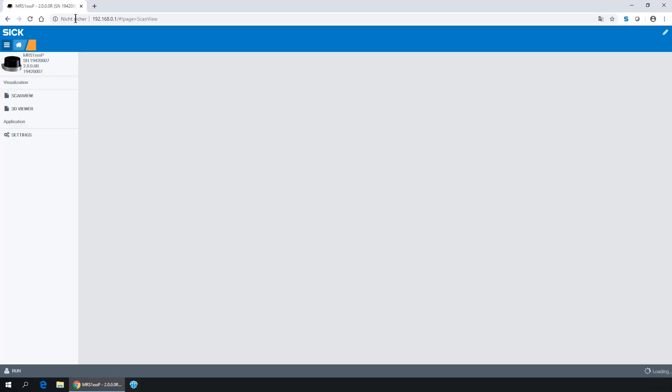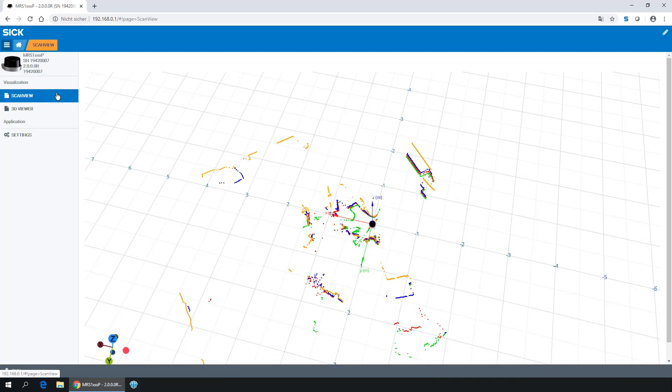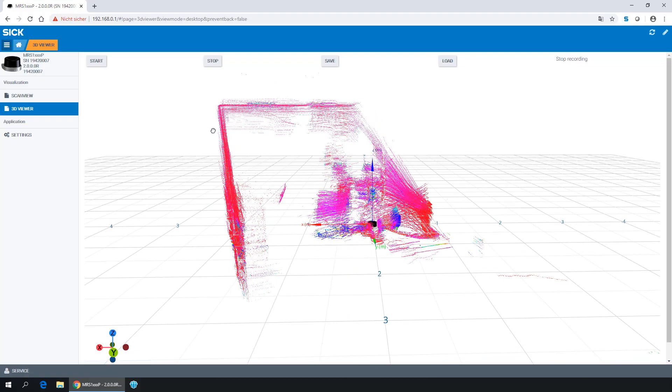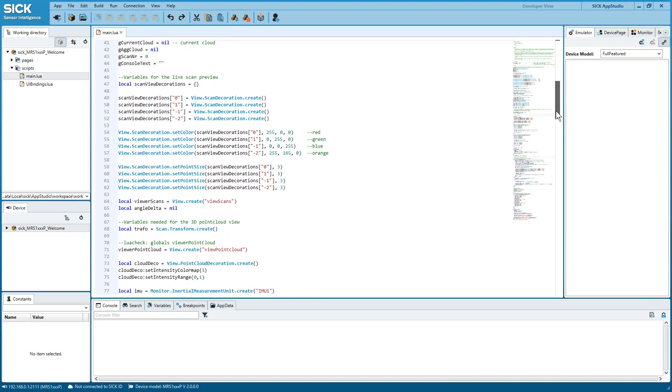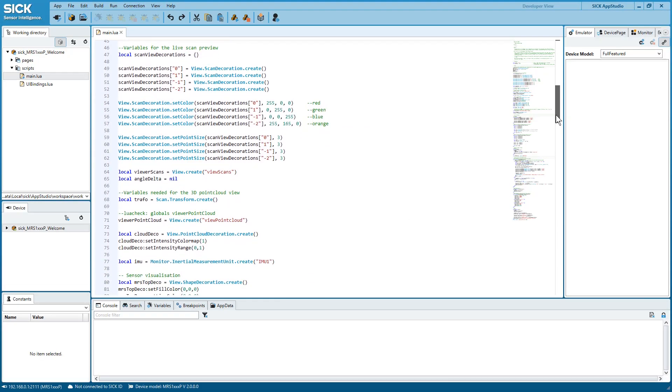The web user interface opens and shows you the scan view. Click on the 3D viewer to run the demo app. Press Start and swivel the MRS1000P for a few seconds. Press Stop and you see the impressive 3D point cloud result in SOPAS AIR. This welcome app gives you a first impression of a 3D LiDAR sensor with programming capabilities like the MRS1000P and what it can be used for. Here you can see how few lines of code were necessary for programming the welcome app.